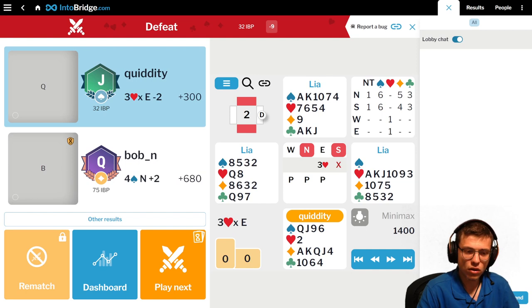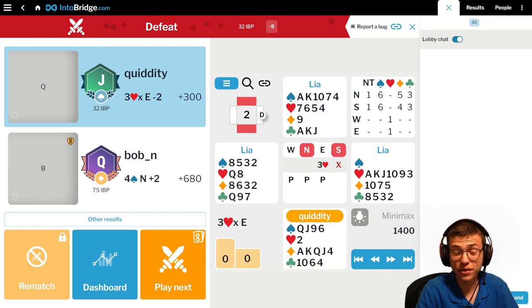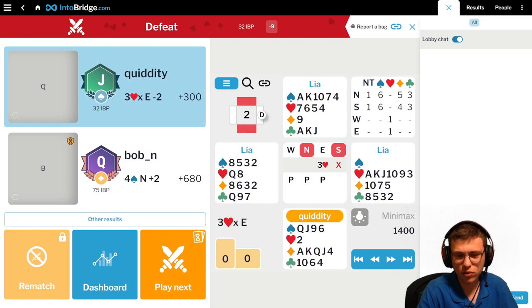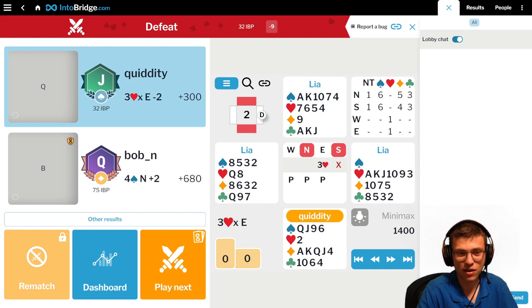So here I have a hand that a lot of you reported, where Leah passed a double, a takeout double of 3 heart, when she really shouldn't pass this double.